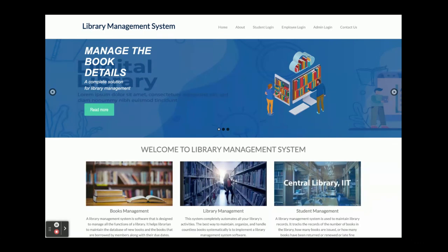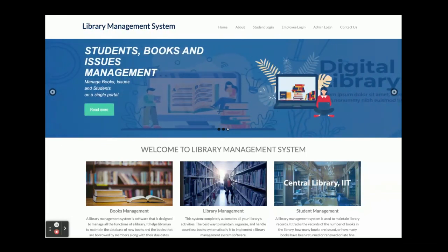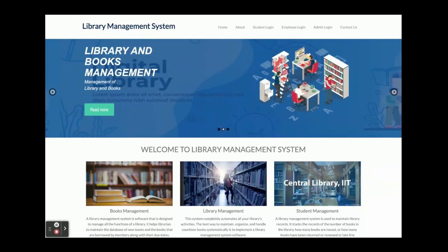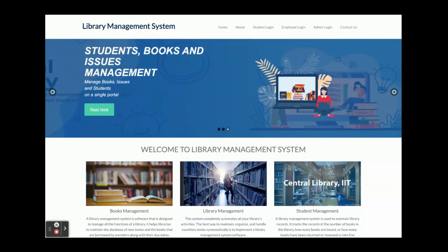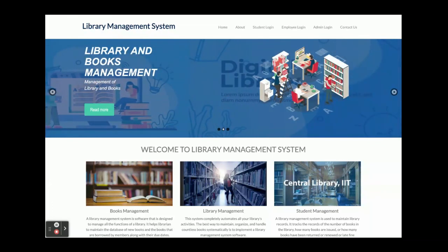These are all the features and functionality developed inside this Library Management System project, built in Python Django and MySQL. It has admin login, employee login, and student login. If you need any extra enhancements or features, just put them in the comments and we will improve the project accordingly. Don't forget to subscribe to our channel for the latest project videos on the latest technologies. Thanks for watching!